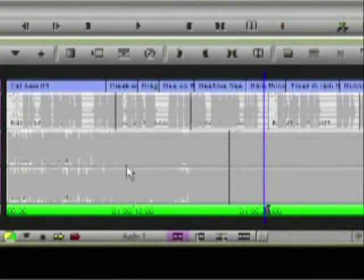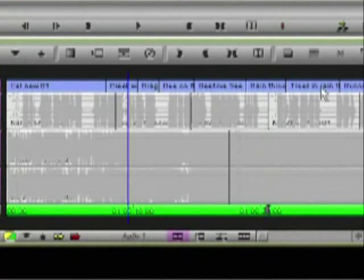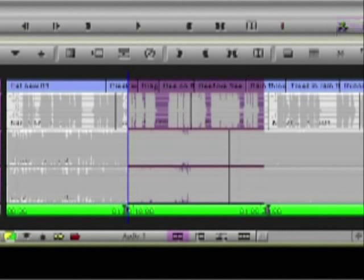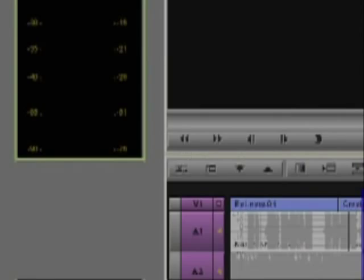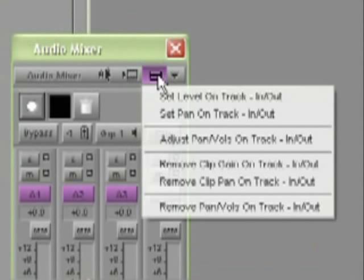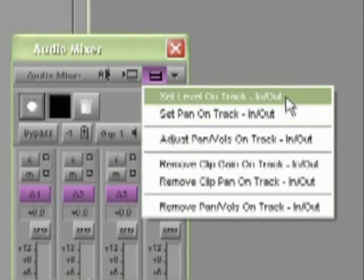Now if I place an in point and an out point in my sequence, that menu of course will then change to set level on track in to out. This means that all clips in that track between the marks will inherit the gain value that you're about to apply.